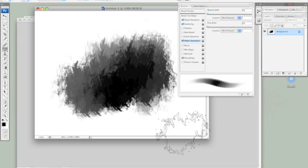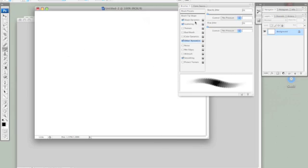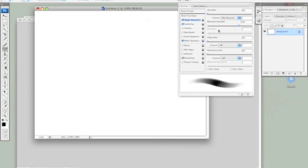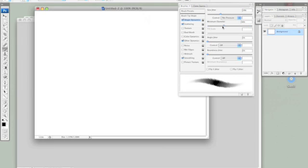That actually still looks pretty bad so I'm going to need to go back and play around with these sliders a little bit. I think I need some more size and angle jitters so that it looks a little more random.